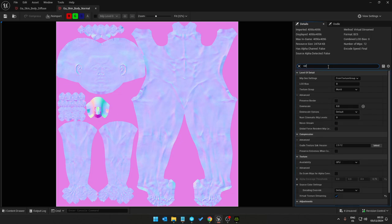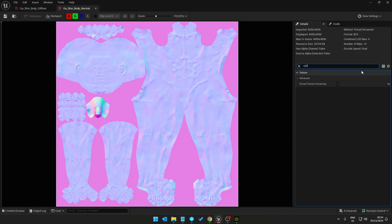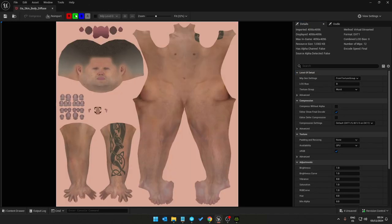In the search box find virtual texture streaming and tick and save. Same for the texture, virtual texture streaming, click save.